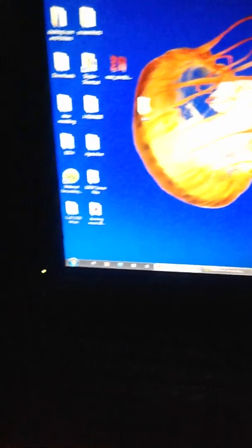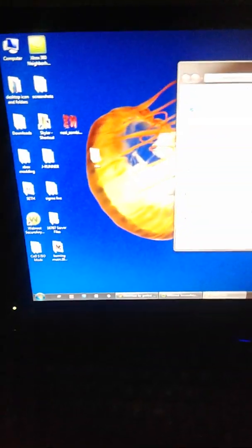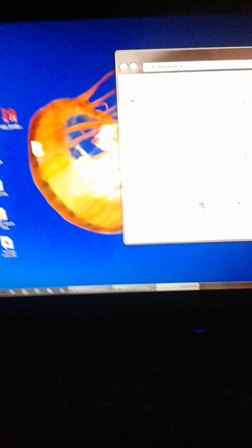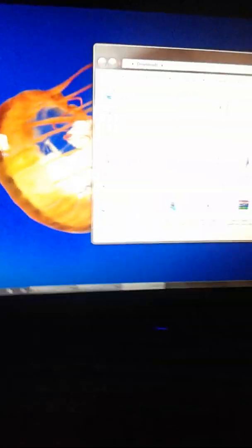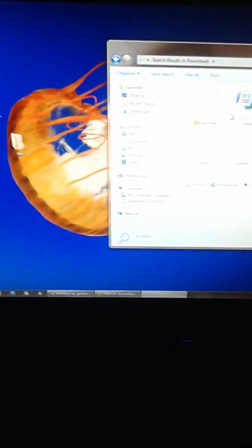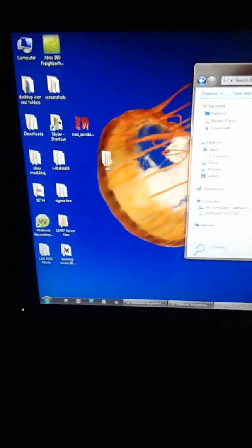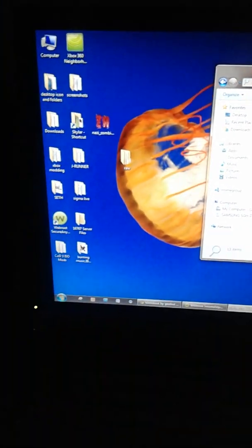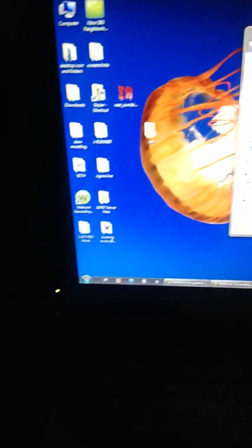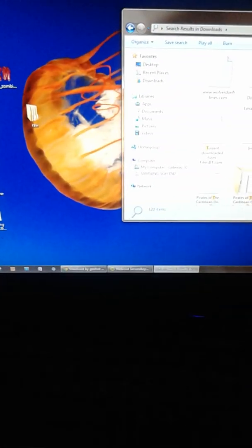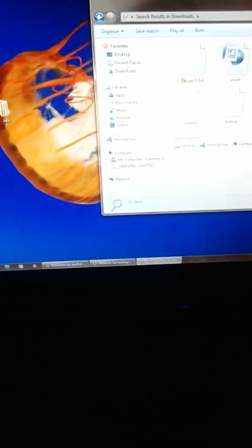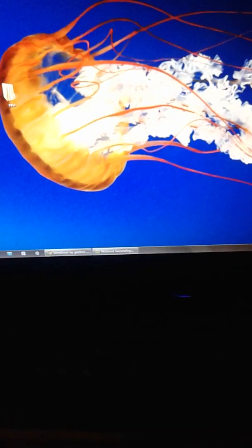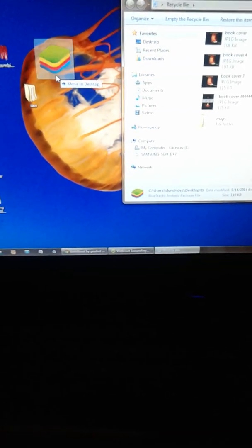I have BlueStacks so it affects it, not really. You're going to go to your downloads tab, type in TR. Well anyways, we're going to go into my recycling bin and grab TR.